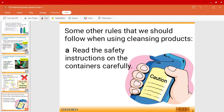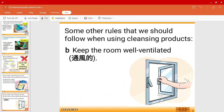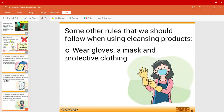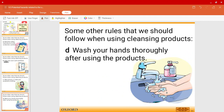Here are some rules to follow when using cleansing products. First, read the safety instructions on the containers very carefully. Keep the room well ventilated — open the windows or door. Wear gloves, a mask, and protective clothing, which you can get easily from the market. After using the products, wash your hands; using soap is recommended.